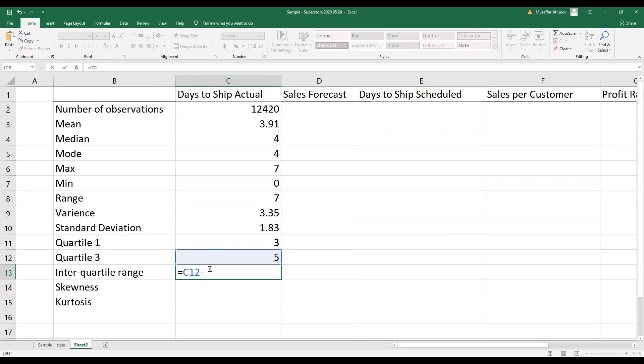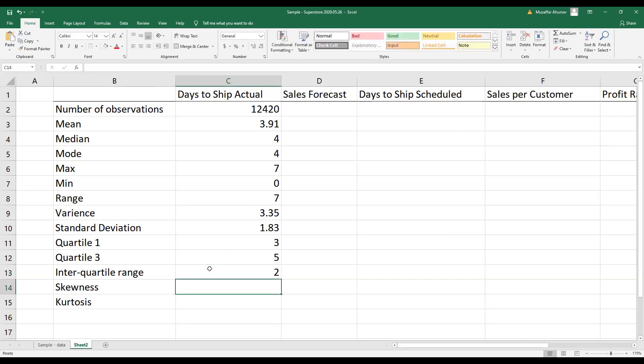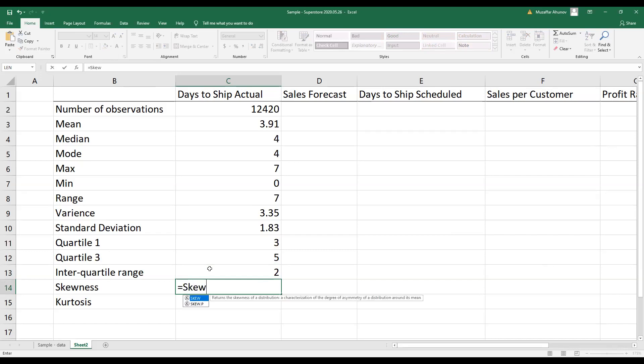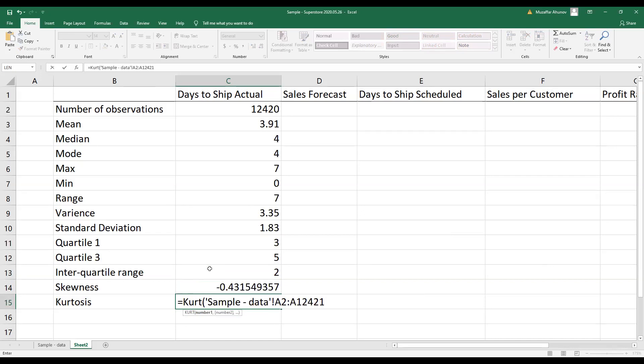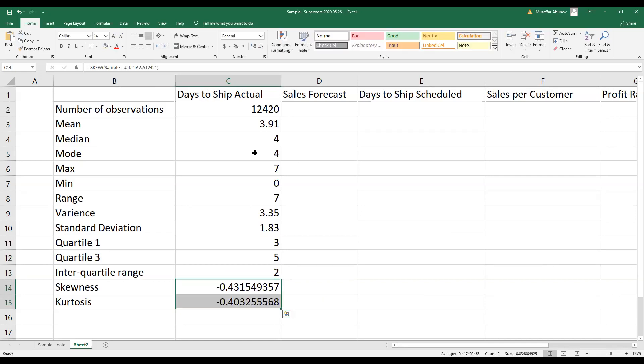And interquartile range is the difference between the value in the third quartile minus the value in the first quartile. I also put skewness coefficient and kurtosis, and I again adjust the digits.